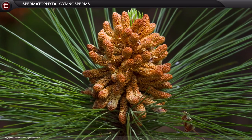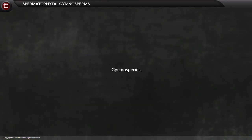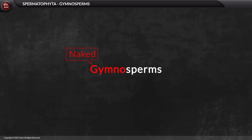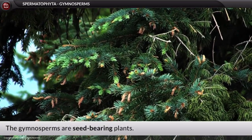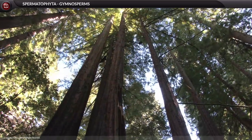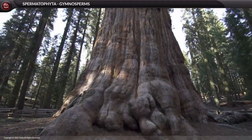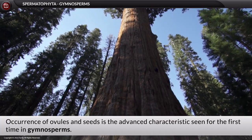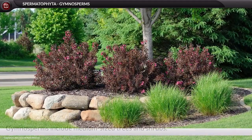In this video we will learn about the first group under the division Phanerogamia: the gymnosperms. In the word gymnosperms, 'gymnos' means naked and 'sperma' means seeds. Hence, gymnosperms are seed-bearing plants and are the first successful and advanced group of land plants. The occurrence of ovules and seeds is the advanced characteristic seen for the first time in gymnosperms, which is absent in cryptogams.